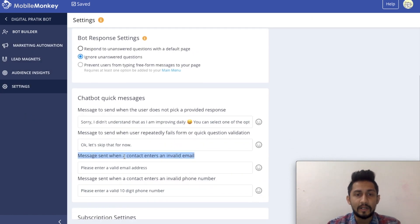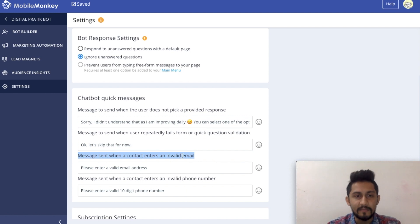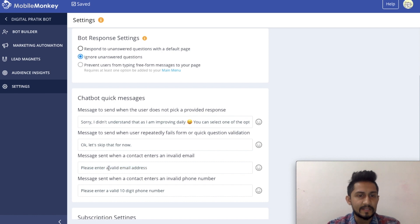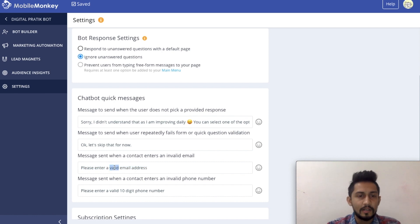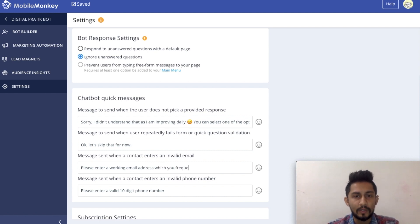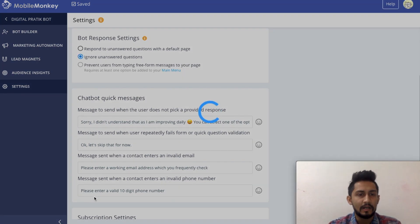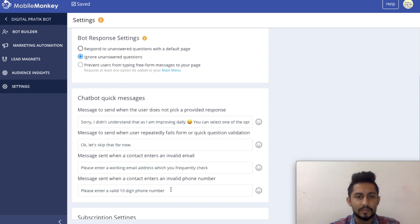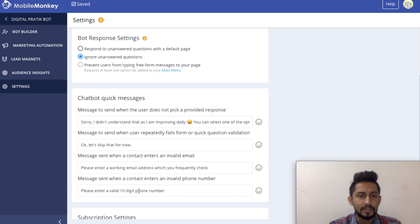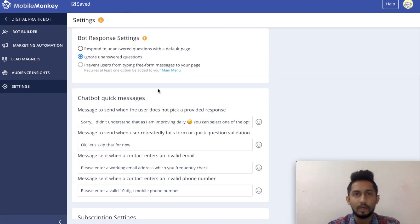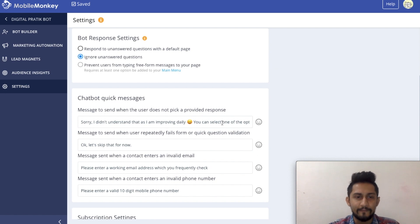Then a message sent when a contact enters an invalid email. Please enter a valid email address. You can configure all of these things. So I can say please enter a valid or please enter a working email address which you frequently check, right? That's it. Then please enter a valid 10-digit phone number, and it is auto saved as soon as you do something. Let's suppose please enter a valid 10-digit mobile phone number. As soon as I click outside, it will save automatically. You don't have to click on any save button.